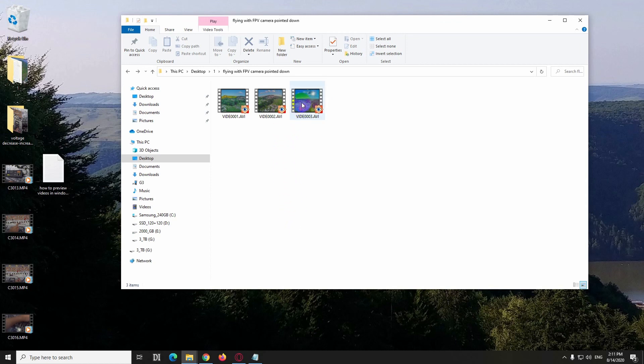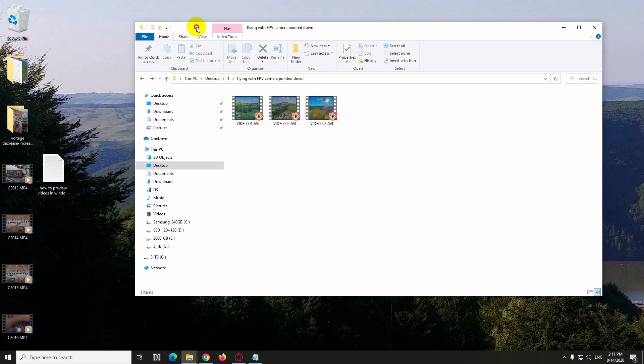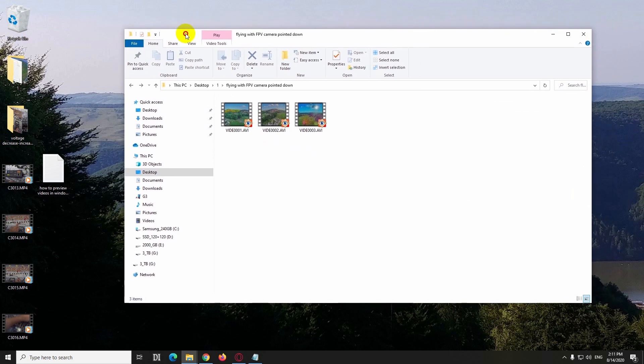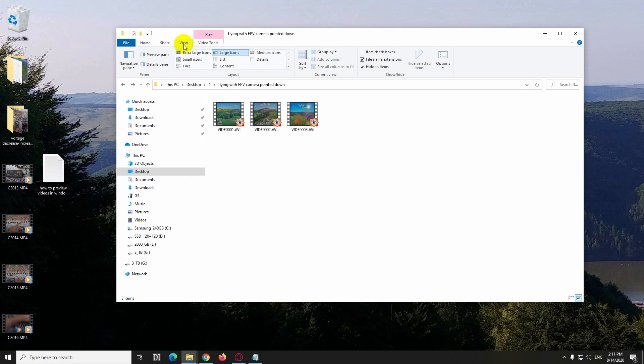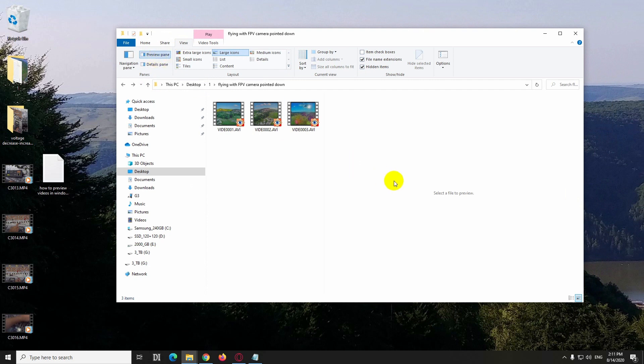How to preview the content of videos here on the right side without opening them inside a certain program. I'm using the File Explorer, come here to the View tab, and it has this preview pane. Alt+P is the hotkey. Click on that one, the preview pane is here.